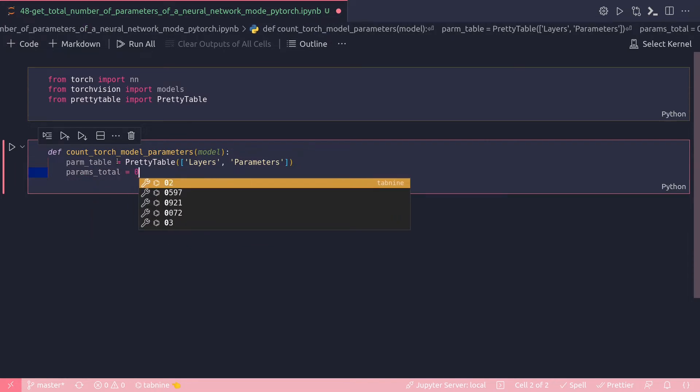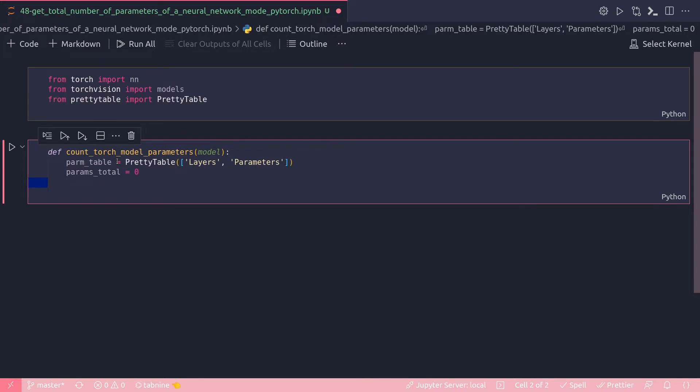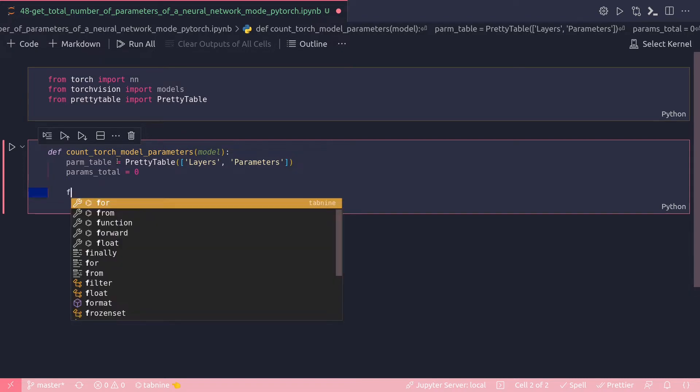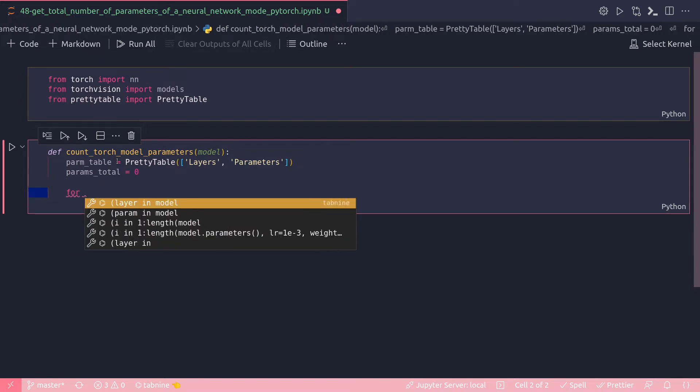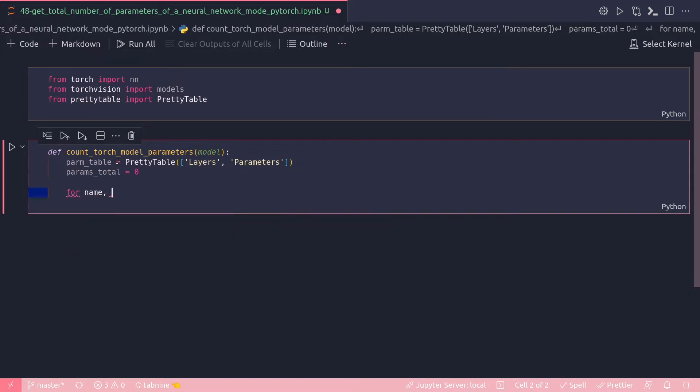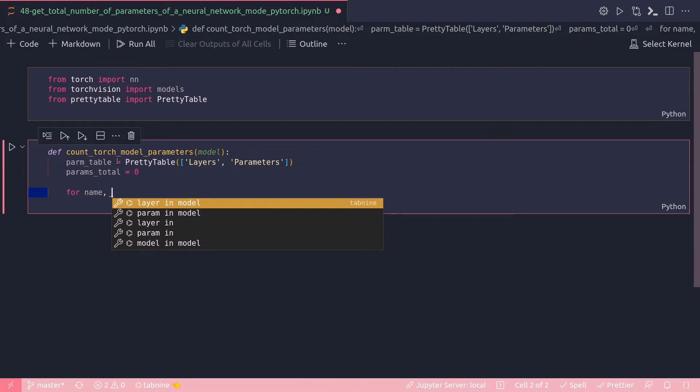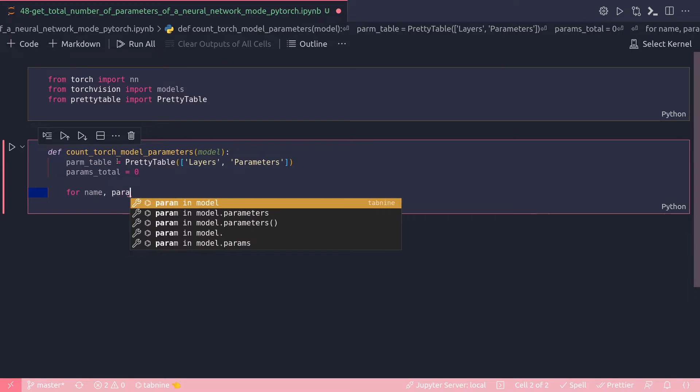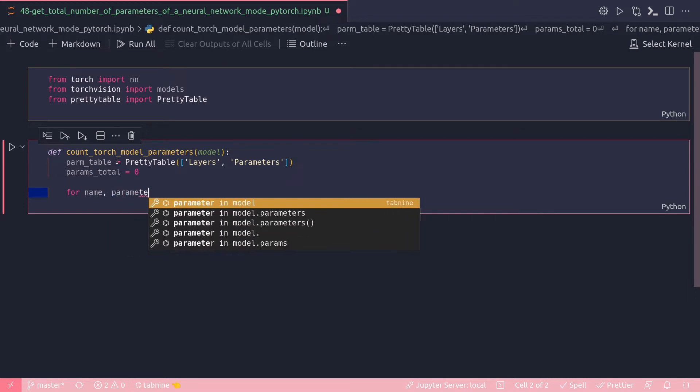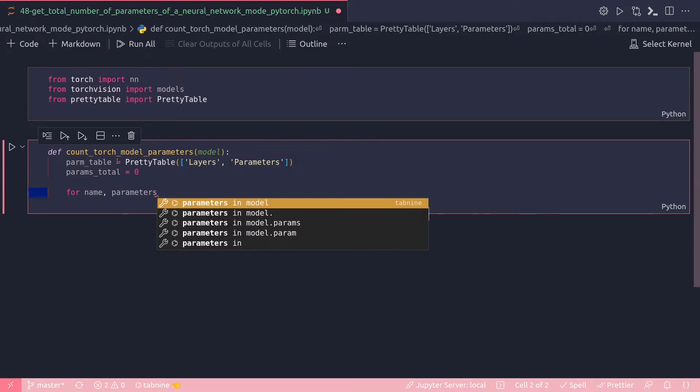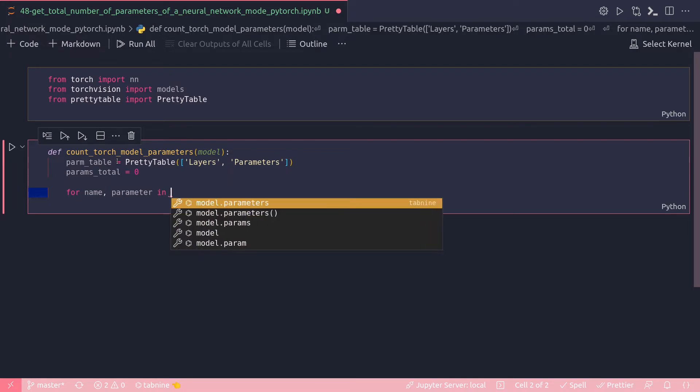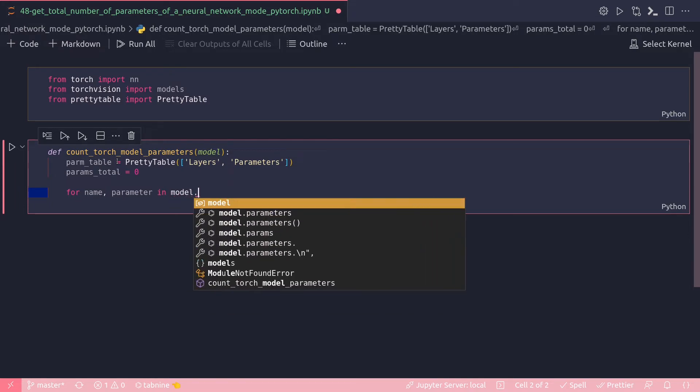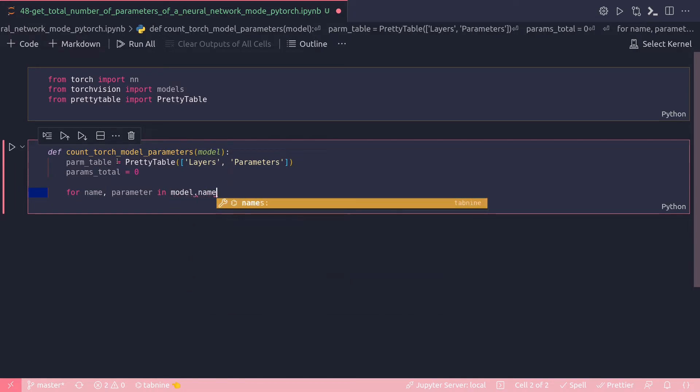This is a variable that I'm going to update with the total number of parameters. For, and I'm going to use model.named_parameters which will return me the name of the parameters.